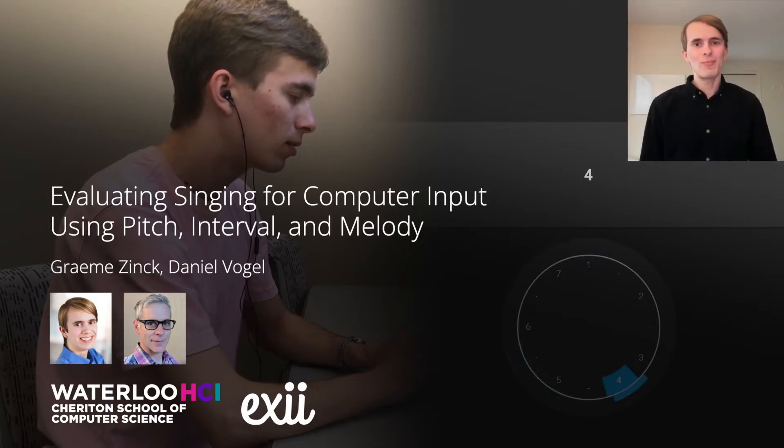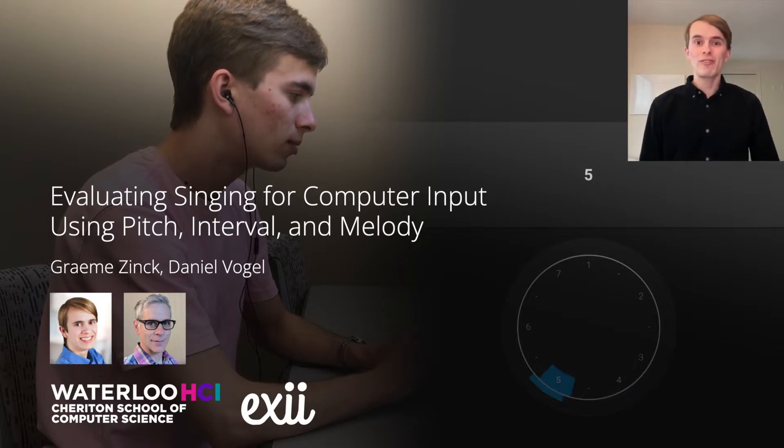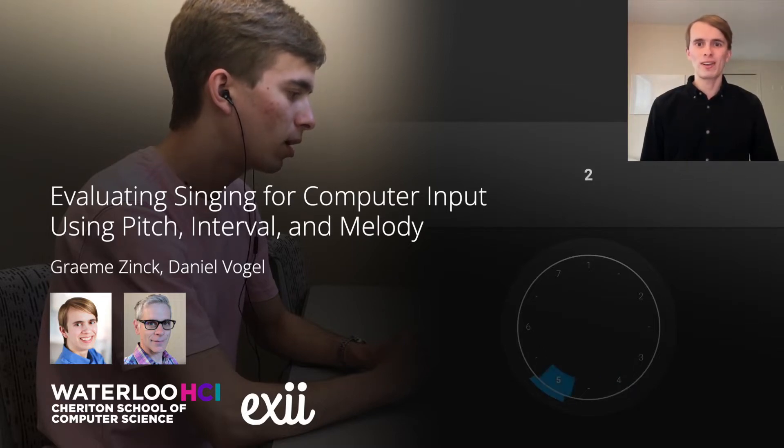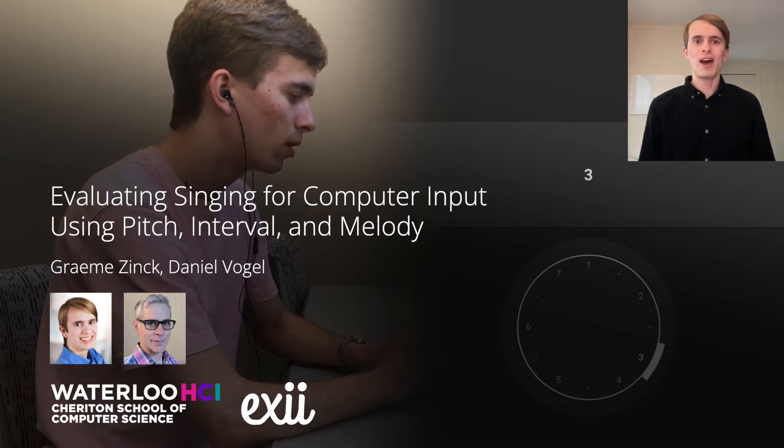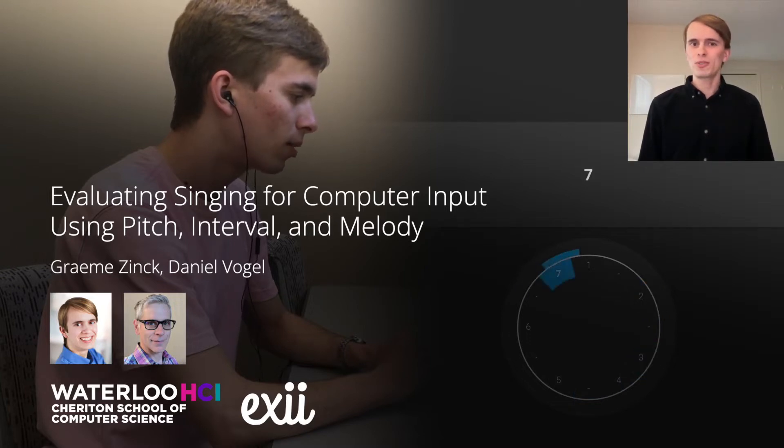Hi, I'm Graham Zink. On behalf of myself and my co-author Daniel Vogel, I'm presenting an evaluation of how singing can be used for computer input.